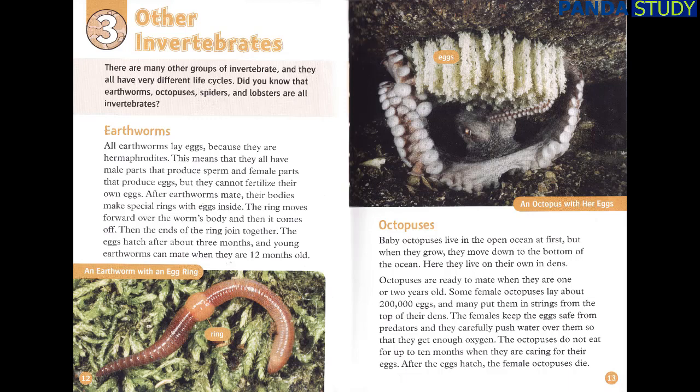Earthworms. All earthworms lay eggs because they are hermaphrodites. This means that they all have male parts that produce sperm and female parts that produce eggs, but they cannot fertilise their own eggs. After earthworms mate, their bodies make special rings with eggs inside. The ring moves forward over the worm's body and then it comes off, and the ends of the ring join together. The eggs hatch after about 3 months, and young earthworms can mate when they are 12 months old.